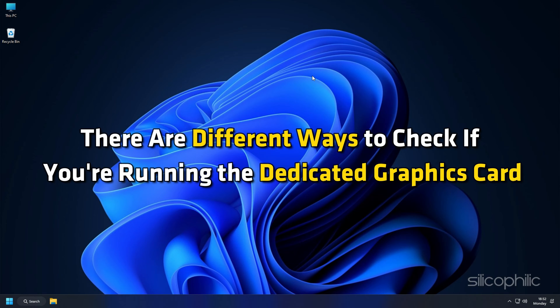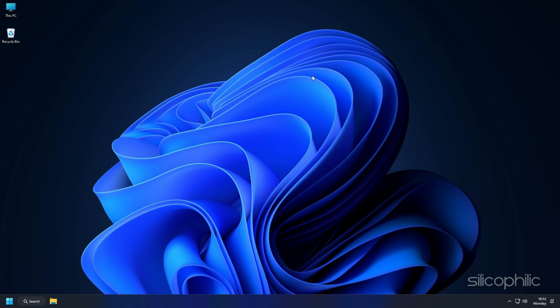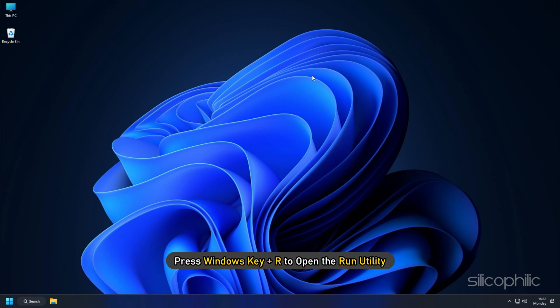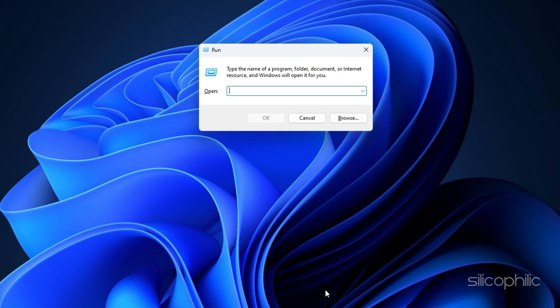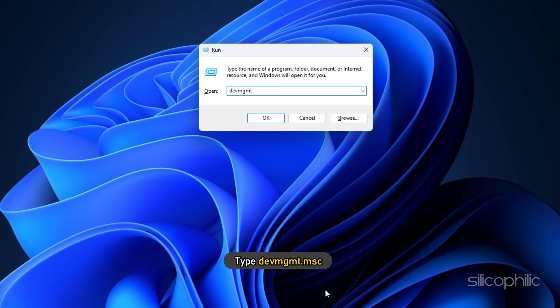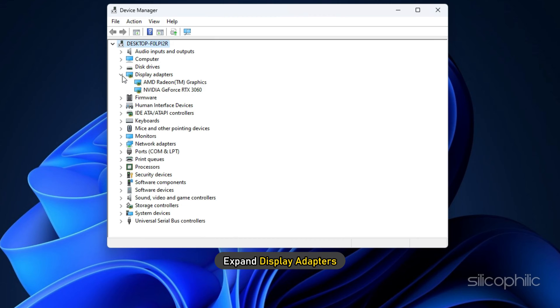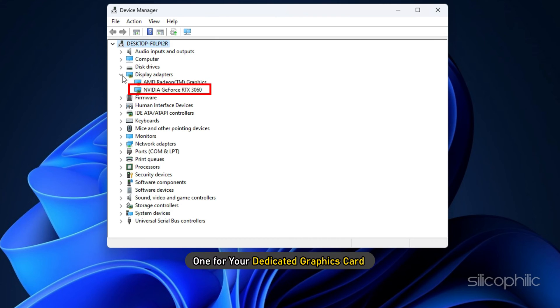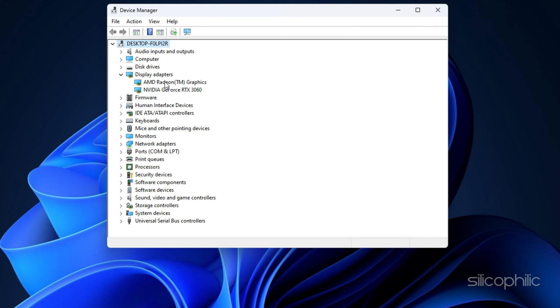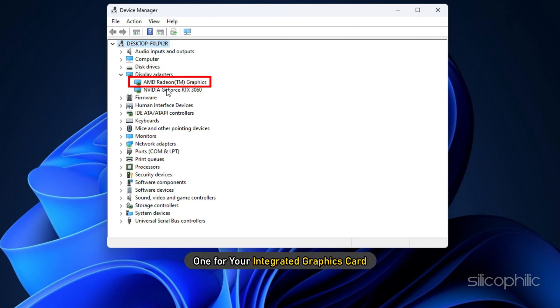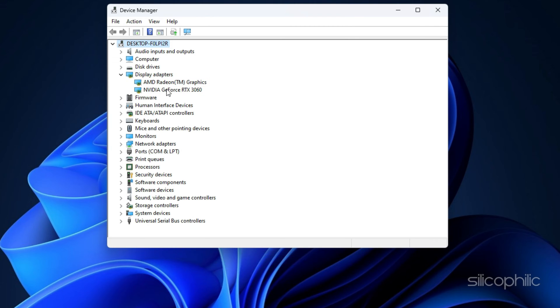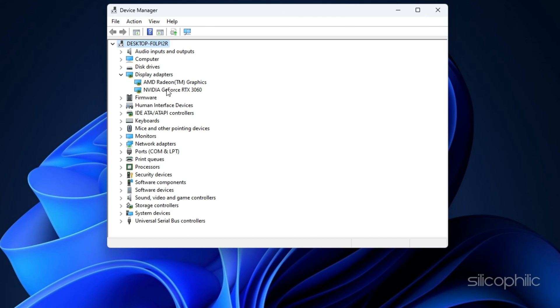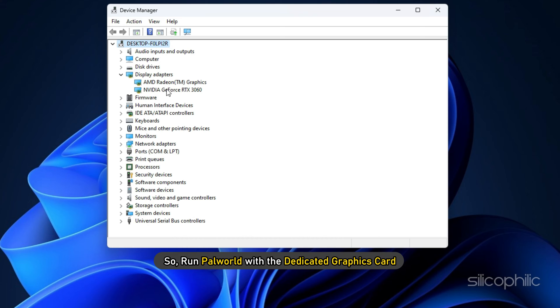There are different ways to check if you are running the dedicated graphics card depending on your operating system and the specific card you have. You can follow the method shown here. Remember, press Windows key plus R to open the run utility. Type devmgmt.msc and press enter to open device manager. Expand display adapters. You should see two adapters listed here. One for your dedicated graphics card and one for your integrated graphics card. The dedicated graphics card may also have a higher memory size listed. So run PAL World with the dedicated graphics card.